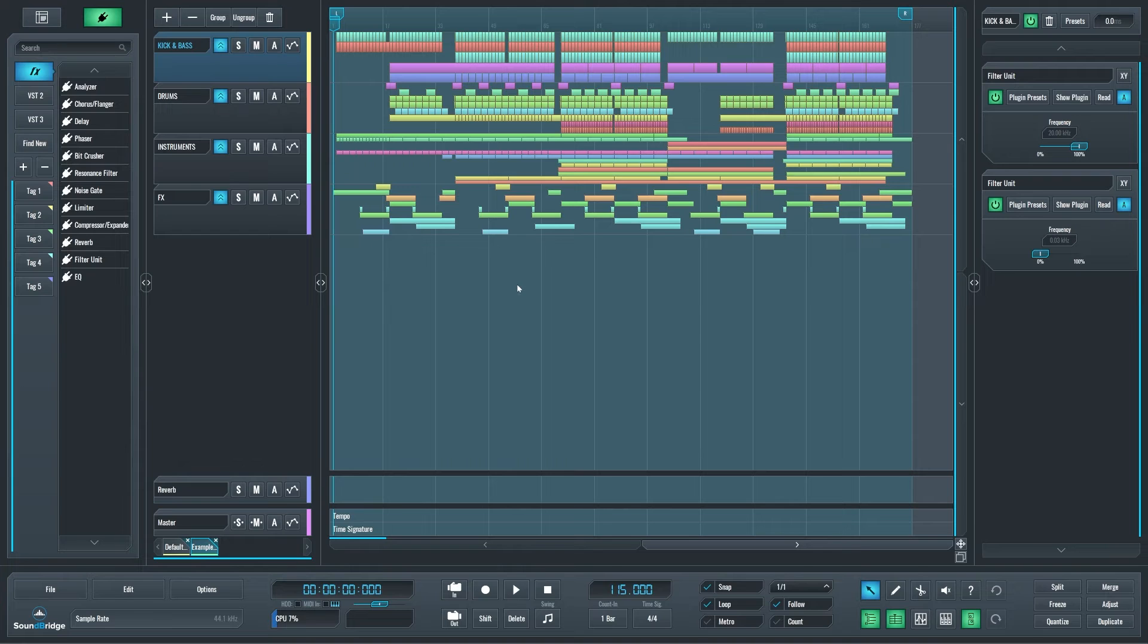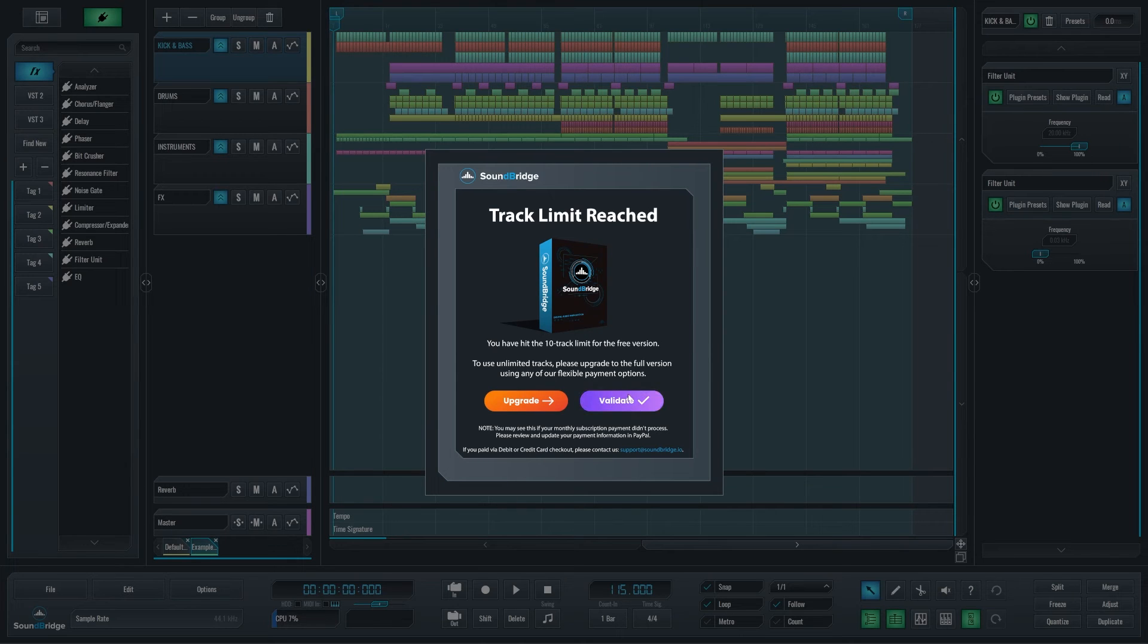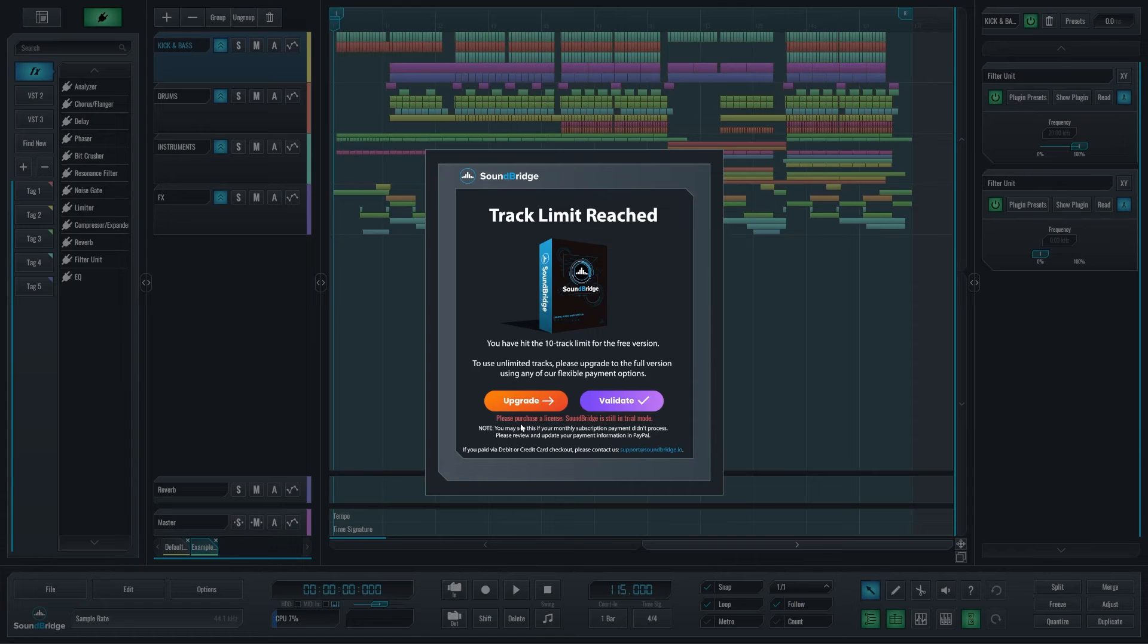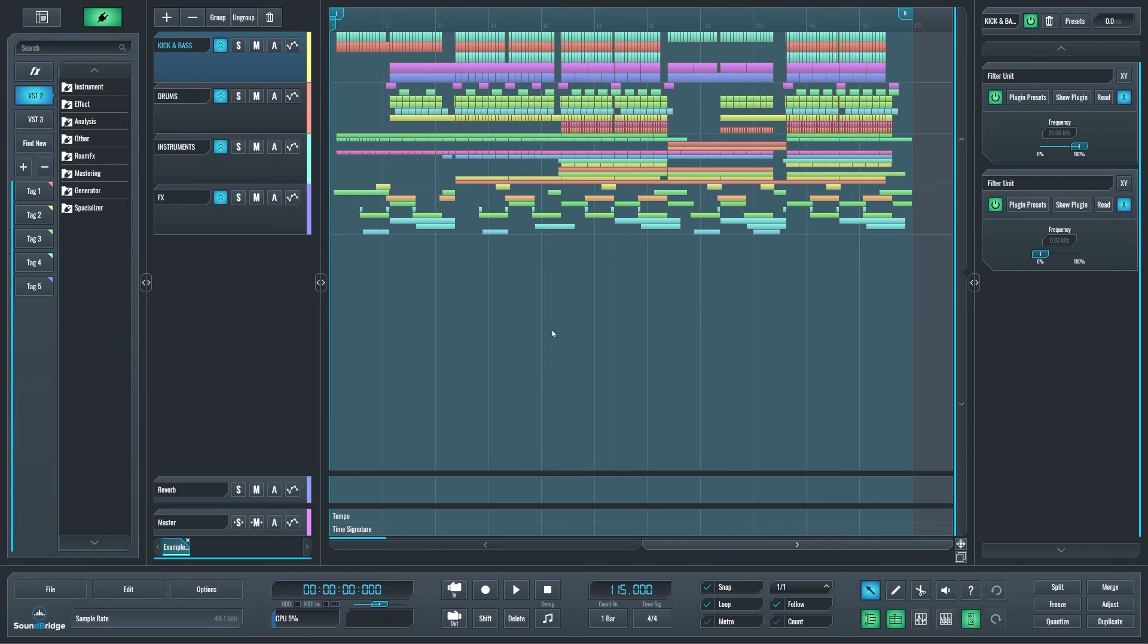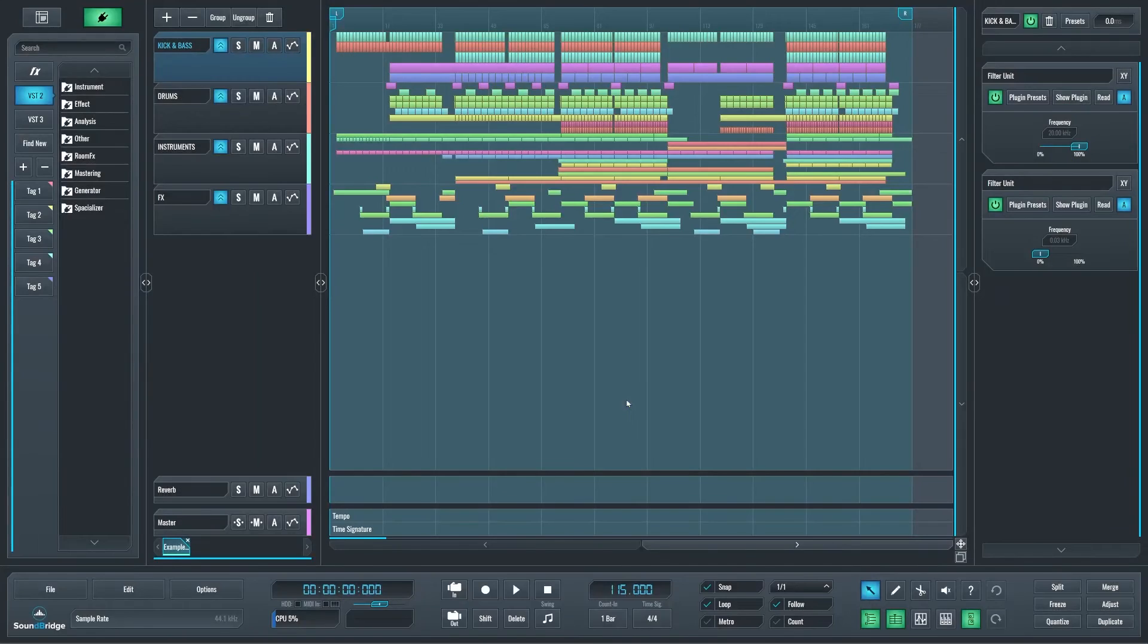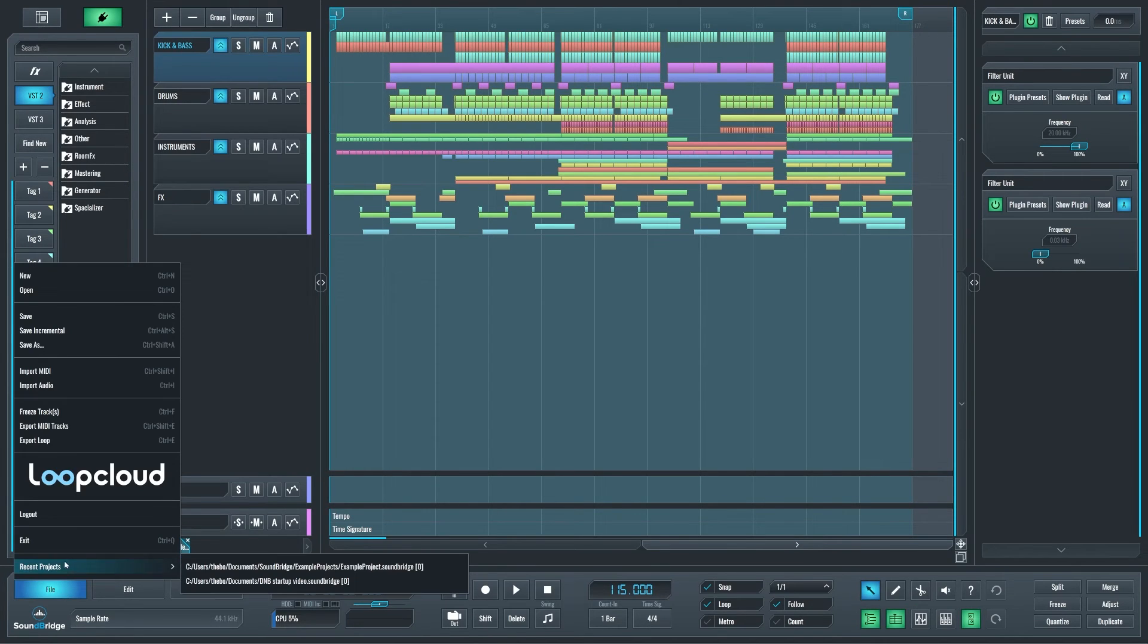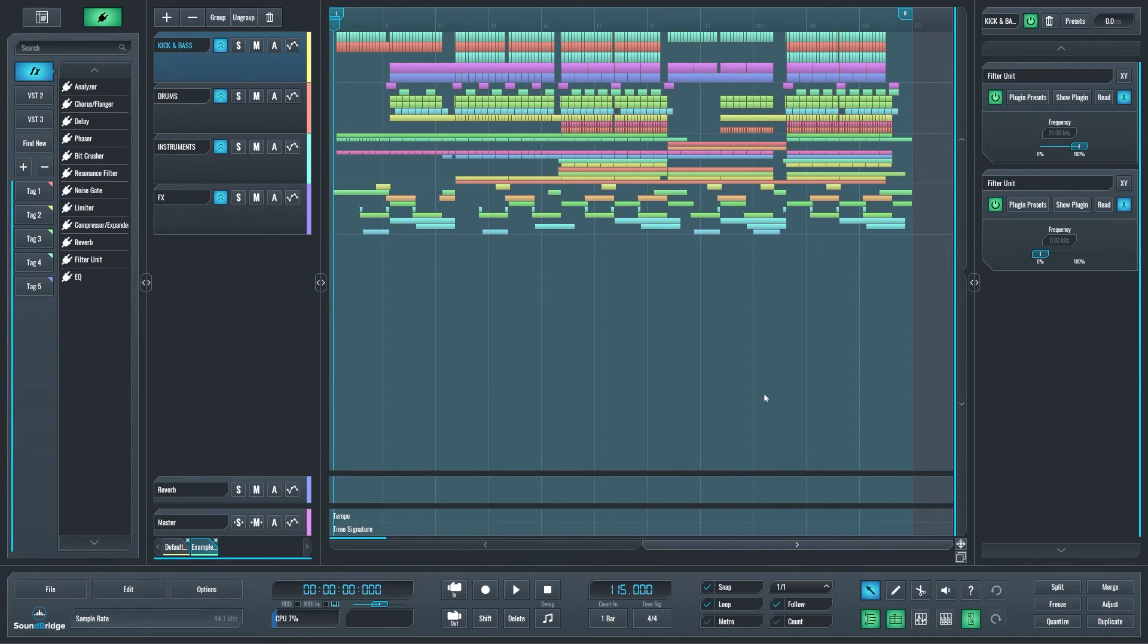Well, right now, if you go to save, you get this additional button called validate. So if I click it, it's going to tell me that I'm still in trial. You can see that it says, please purchase a license. SoundBridge is still in trial mode. Now, if I go and purchase SoundBridge, and my purchase is registered, I can just come back here, click validate, and it will check and see that I'm out of trial, and I will be able to save without logging out, without closing SoundBridge, and without losing all the changes I've made.